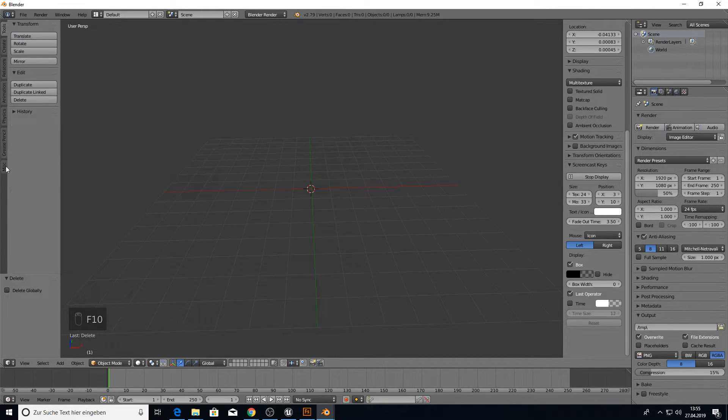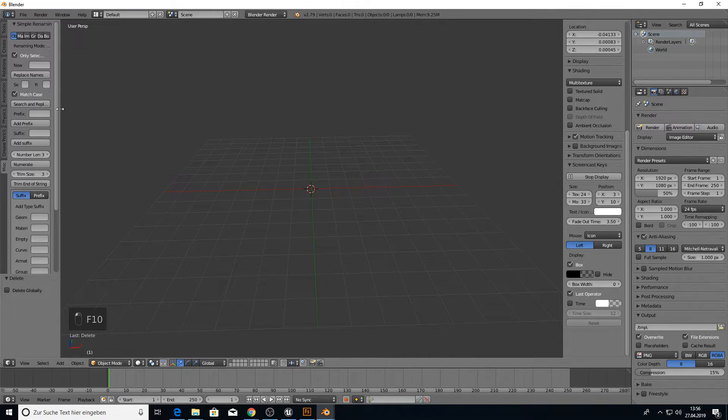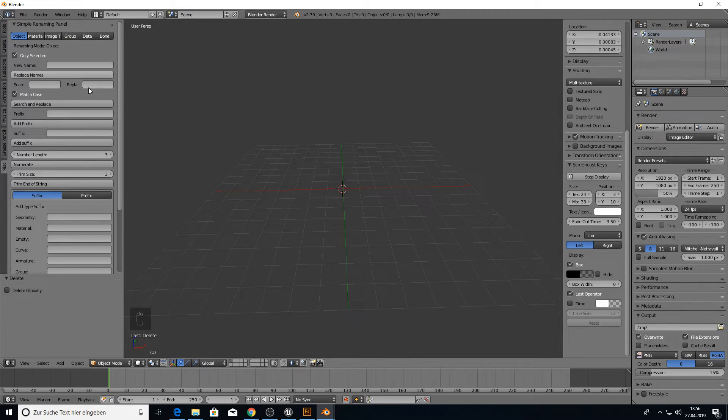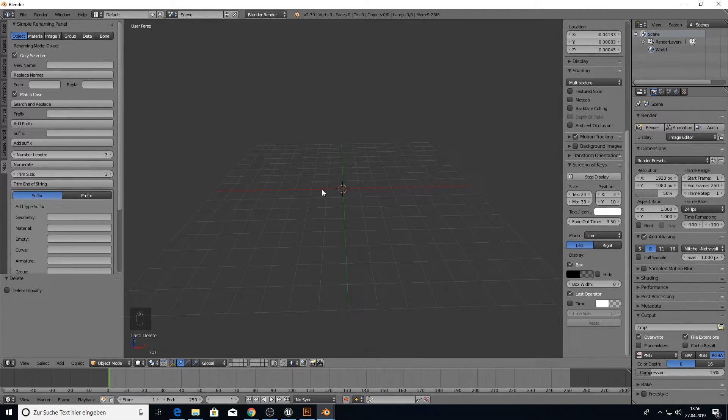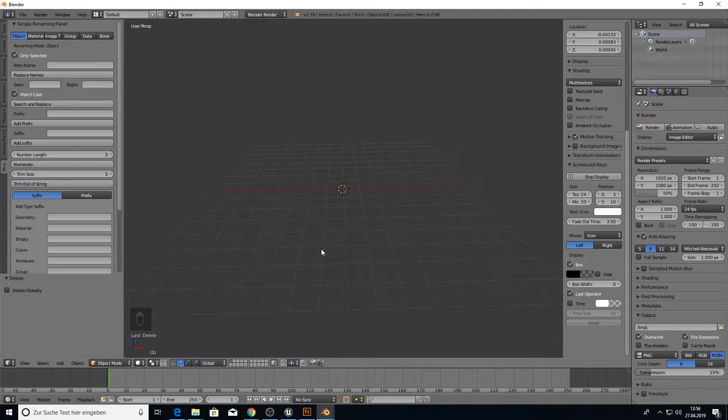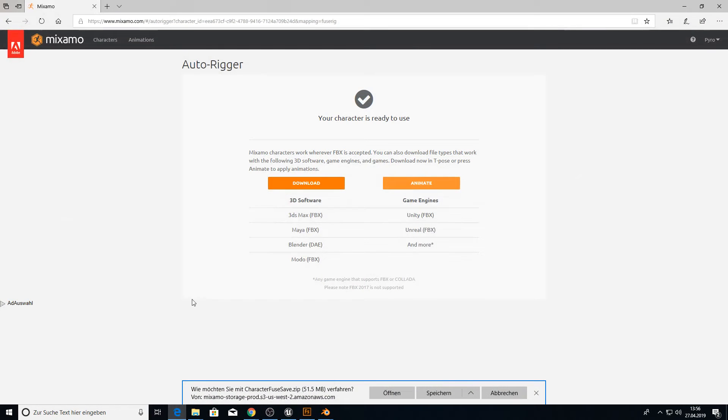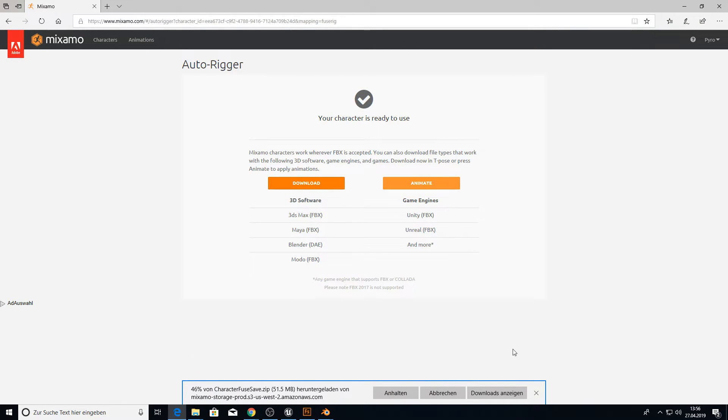The add-on is now under misc. And here we have a simple renaming panel. And we will need this later for the Collada Bones. It should now have processed the download. Yes, it did. I will save this.